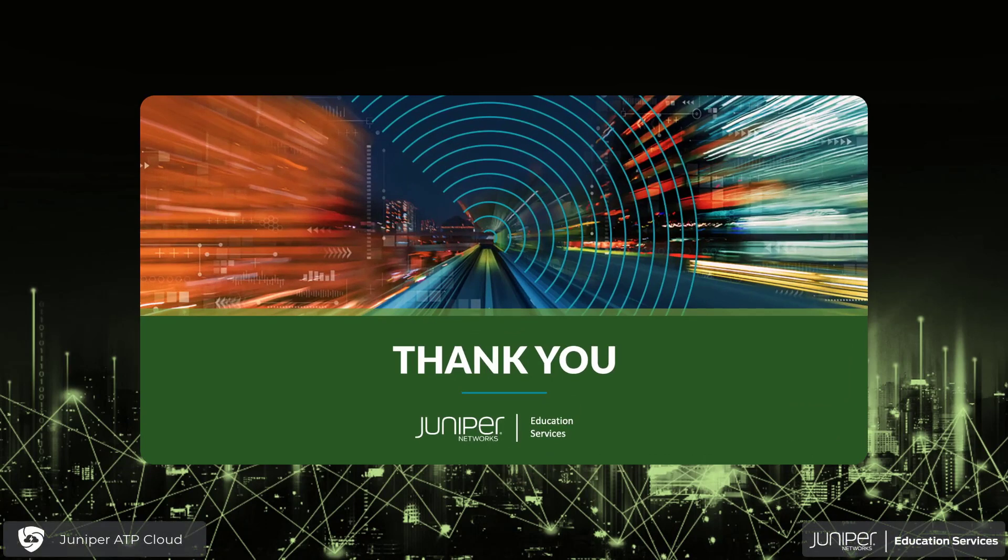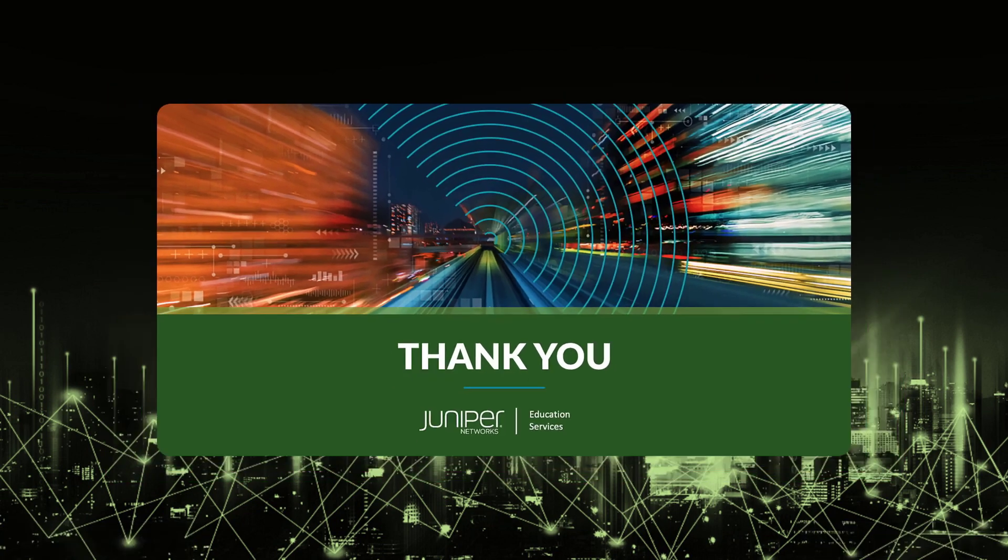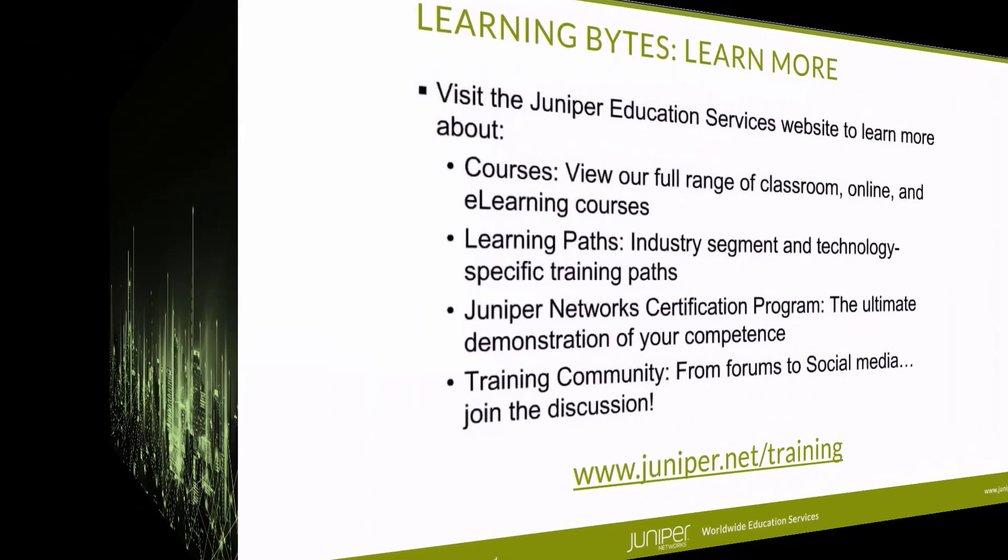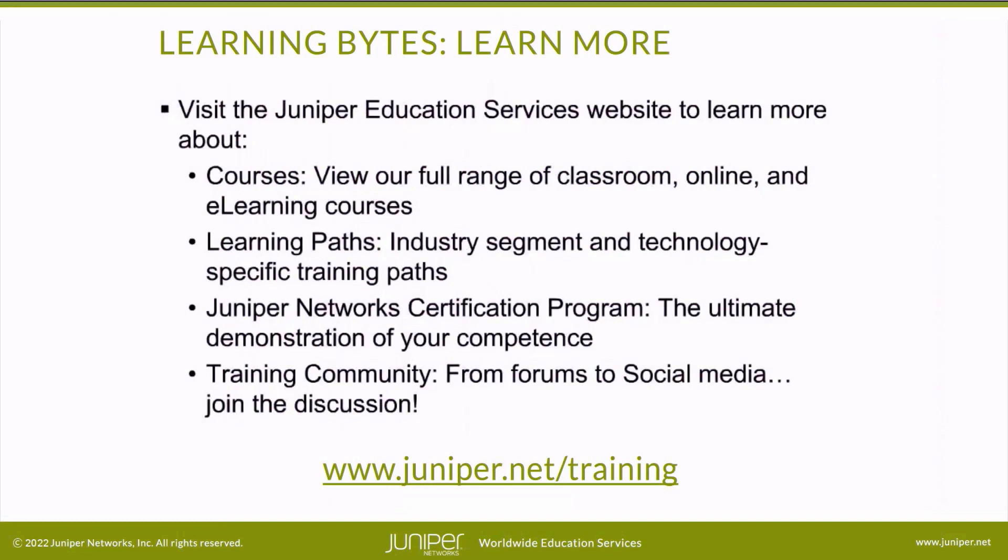This concludes our learning bite on Juniper ATP's IoT feature. And we hope that you found this beneficial. Visit the Juniper Education Services website to learn more about courses. View our full range of classroom, online, and e-learning courses. Learning paths, industry segment and technology specific training paths. Juniper Networks Certification Program, the ultimate demonstration of your competence. And the training community, from forums to social media. Join the discussion.